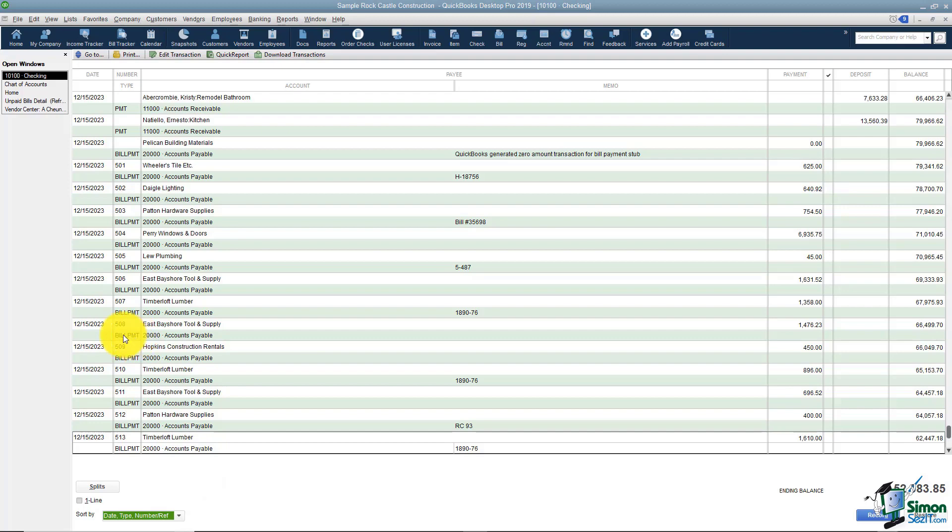Also I want you to notice on each transaction right in this area it tells you what type of transaction this is.